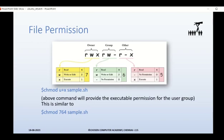Each permission carries a weightage: 4 for read, 2 for write, and 1 for execute. If you want to give read, write, and execute for a particular permission class, you add 4+2+1 which makes 7. If you want read and write only for group, that's 4+2 which makes 6. And if you want read and execute only for the other class, that's 5. So the code 7-6-5 can be provided for a particular file to assign the appropriate permissions.